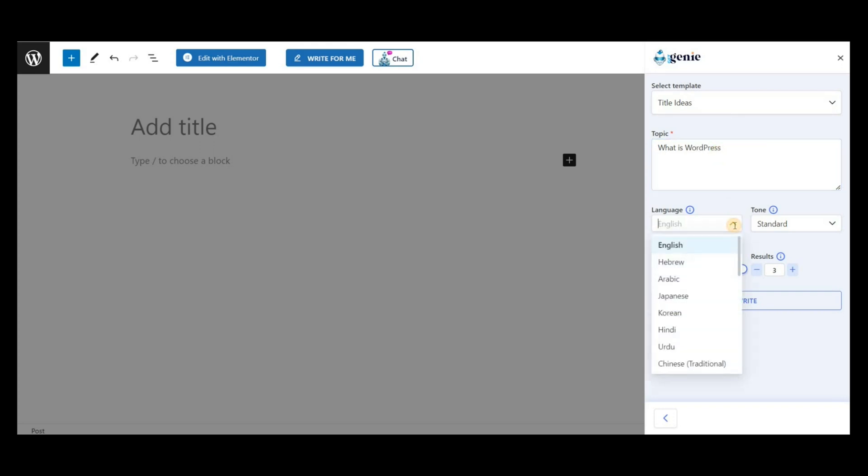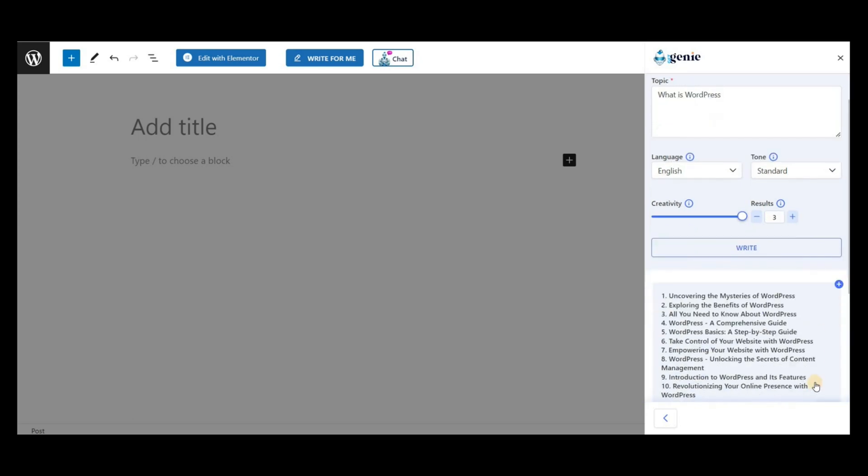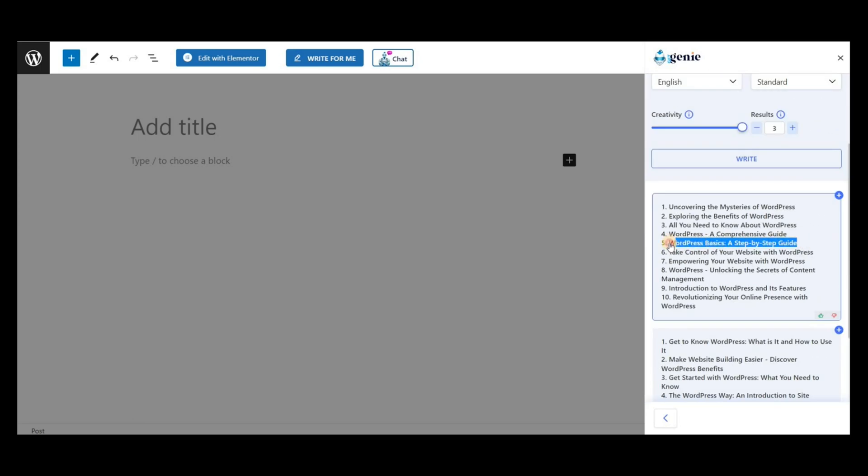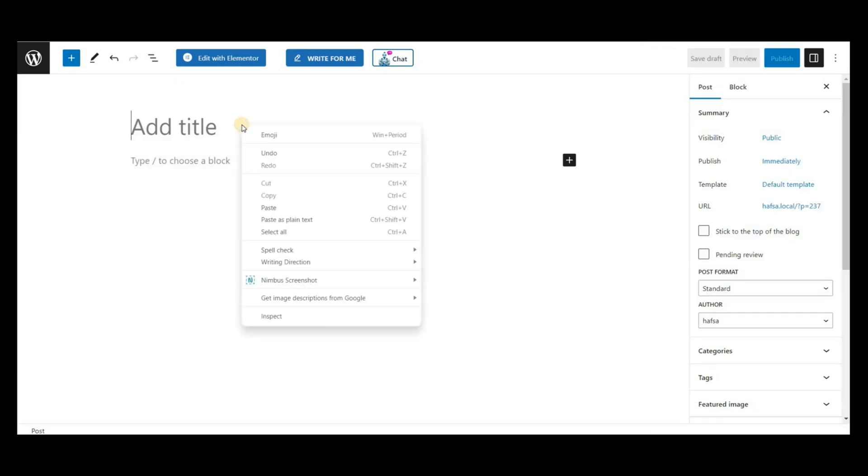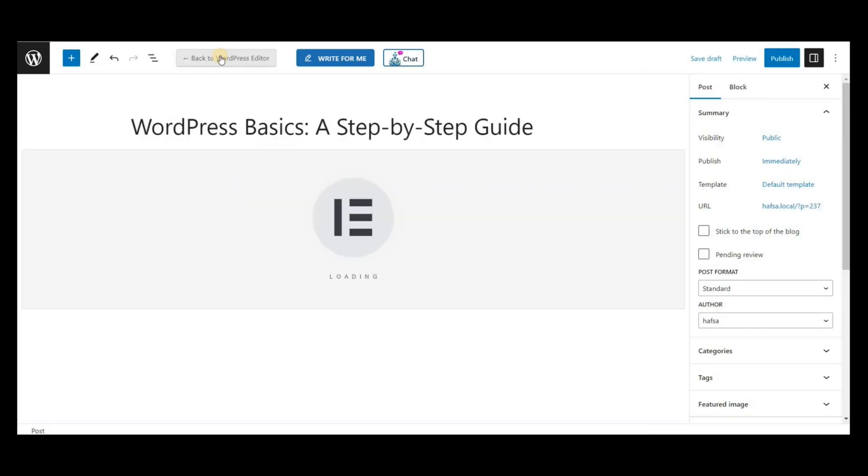Select the language, creativity level, and the number of results you want. Then click on Write. Copy the best one and paste it into the editor. Now click on Edit with Elementor.